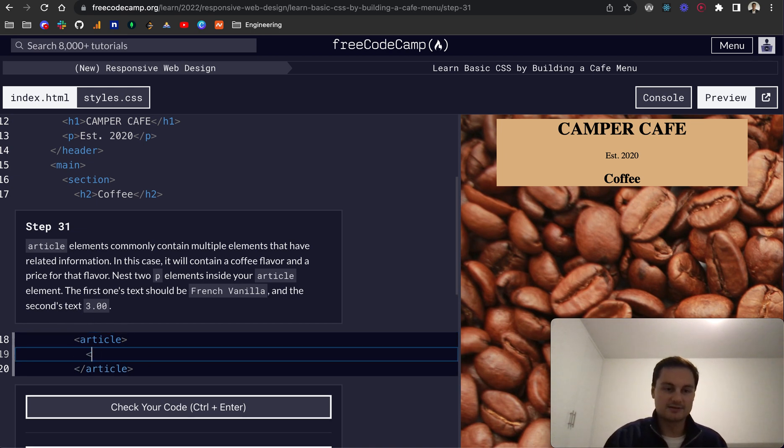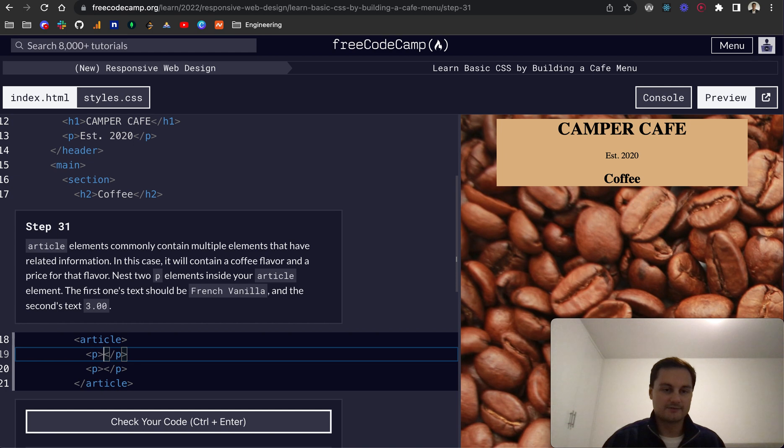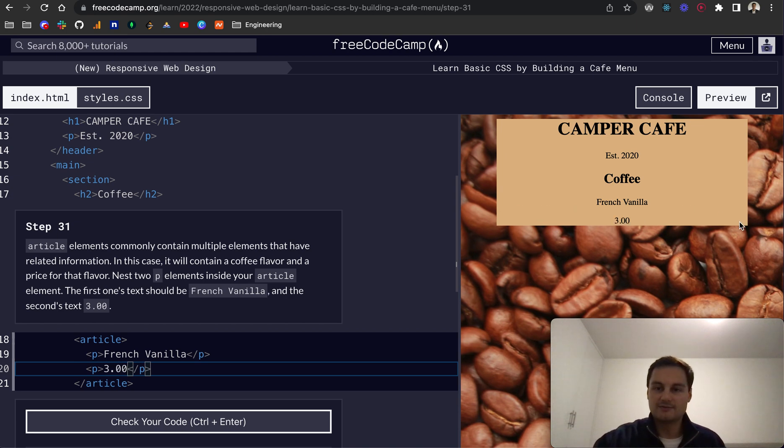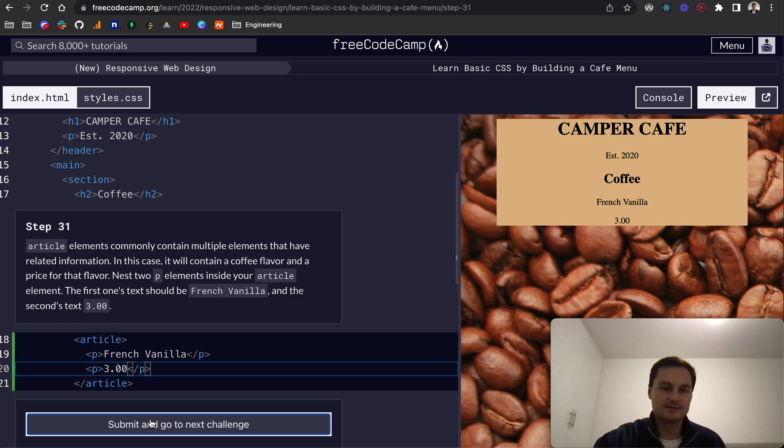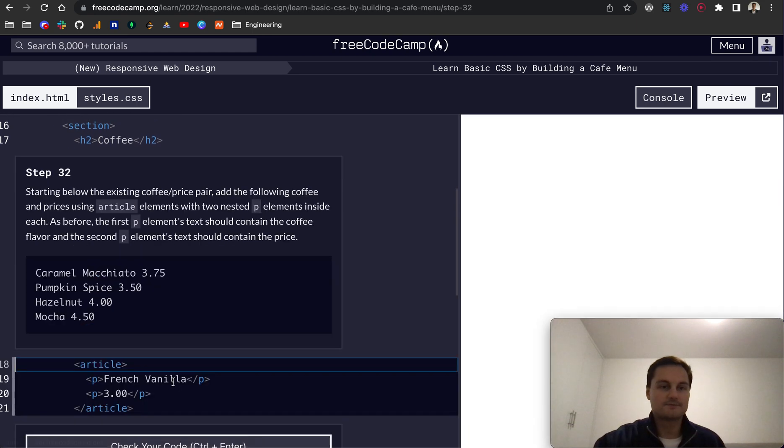So let's just create our P tags here. I'm going to copy that down. And for the first one, French vanilla and the second P tag is 3.00, like so. We can see that being rendered to the page here. So let's check that. And that's passed.